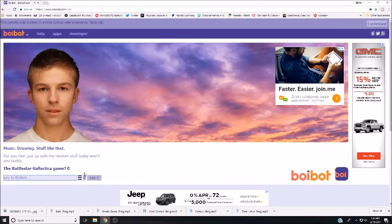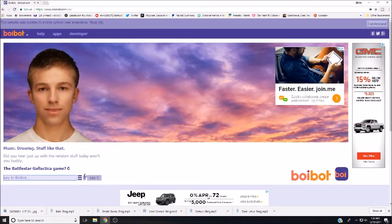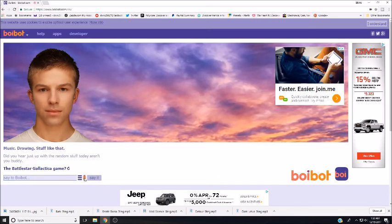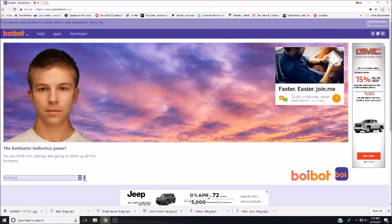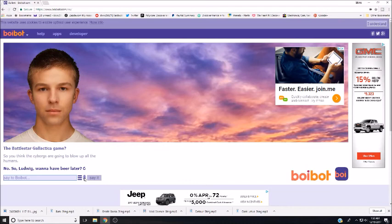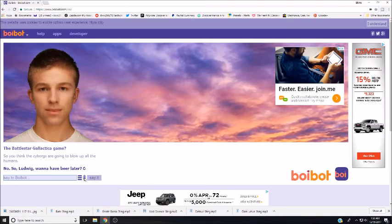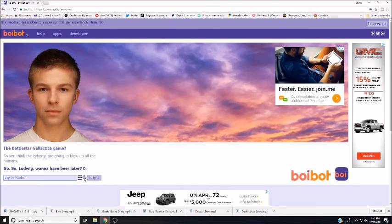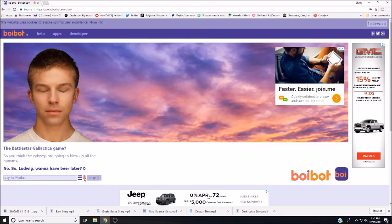The Battlestar Galactica game. So you think the Cylons are going to blow up all the humans? No, so Ludwig, wanna have beer later? Let's see, Battlestar Galactica. You brought it up. What are the Cylons? Okay, yes, those are the evil machines. So hey, what do you think about the Cylons?